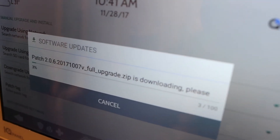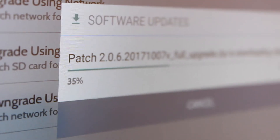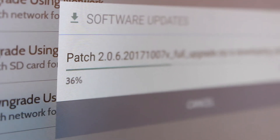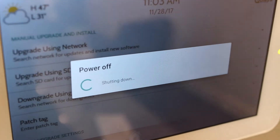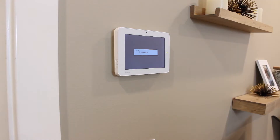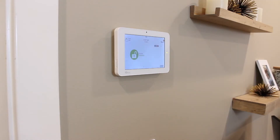If a software update is available, it will begin downloading automatically. Once the download is complete, a message will appear indicating it's time to reboot the panel. The panel will power itself off and then turn back on in about five minutes. Try not to touch it during this time.